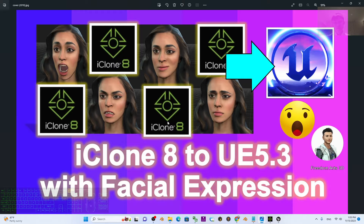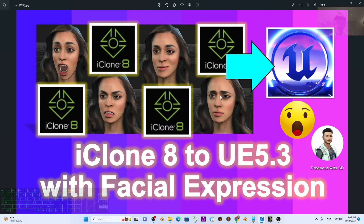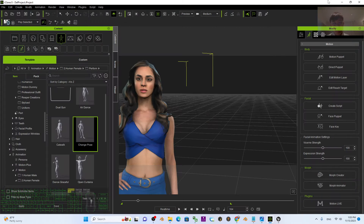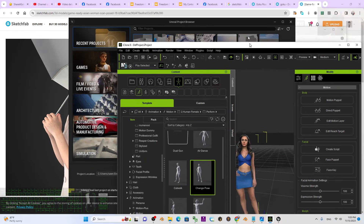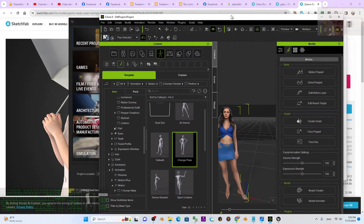Start from now I'm going to show you the step by step. For the final outcome, if you import your 3D avatar into Unreal Engine, it includes the facial expressions with the morph target as well. So now let's have a look.